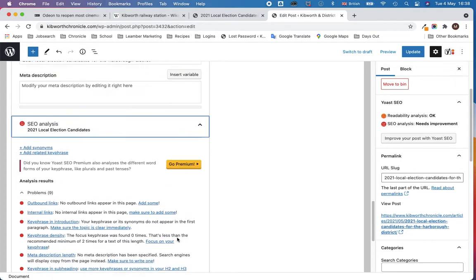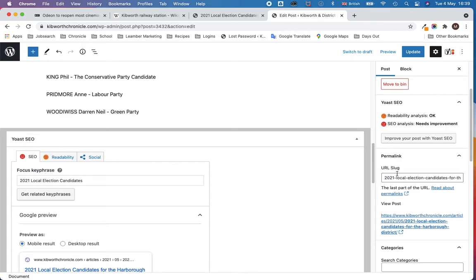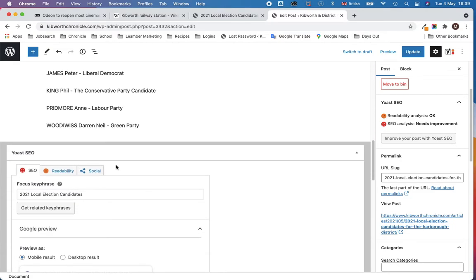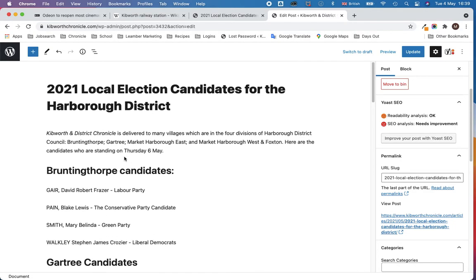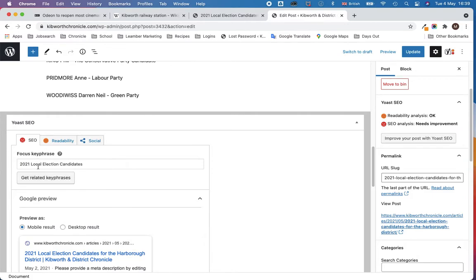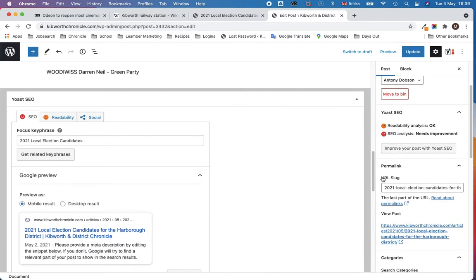For example — slightly deviating here — if the slug says '2021 local election candidates for the Harbour District,' but your key phrase didn't include any of those words, let's say the key phrase was 'vote now,' then the Yoast SEO indicator would come back saying 'vote now' doesn't appear in your slug, it doesn't appear in your H1, therefore you're not being very coordinated.